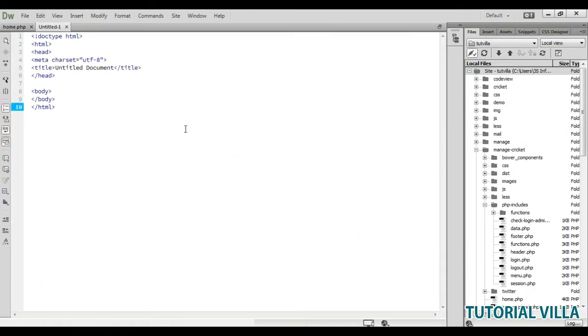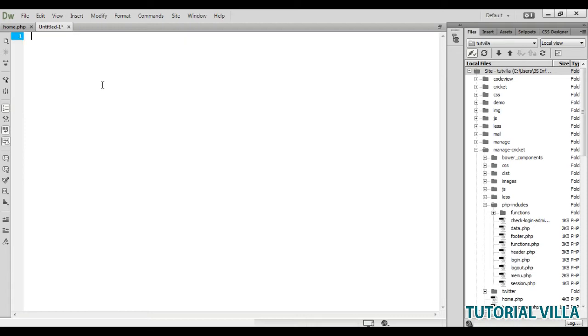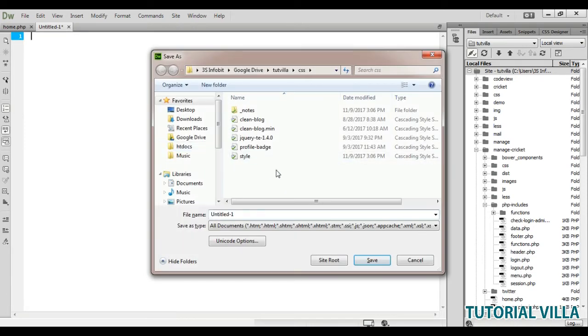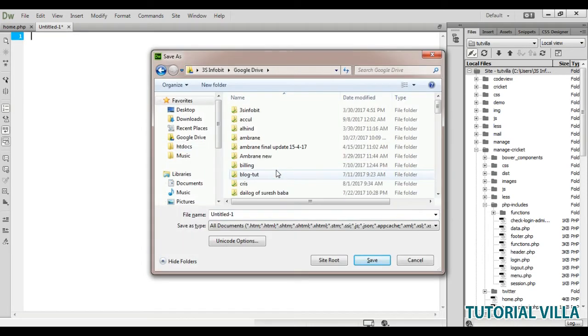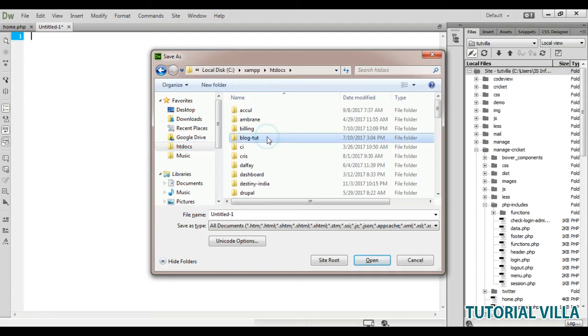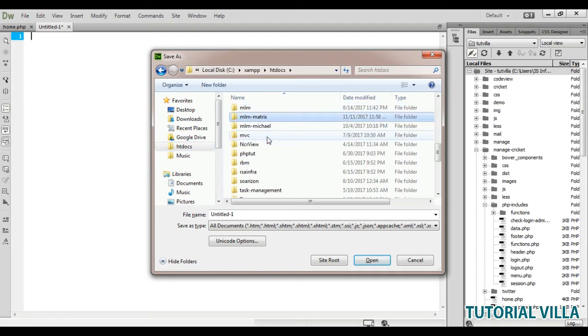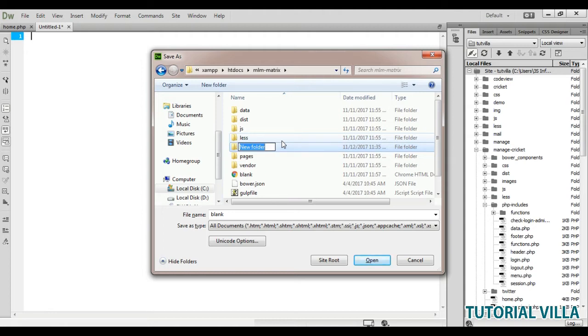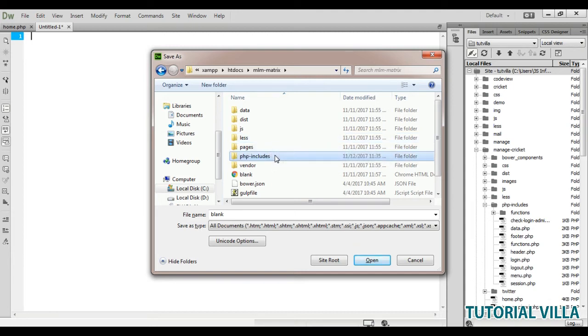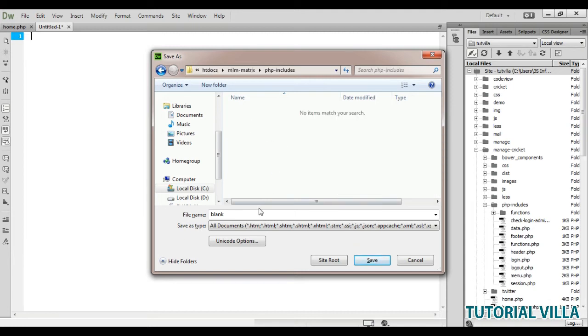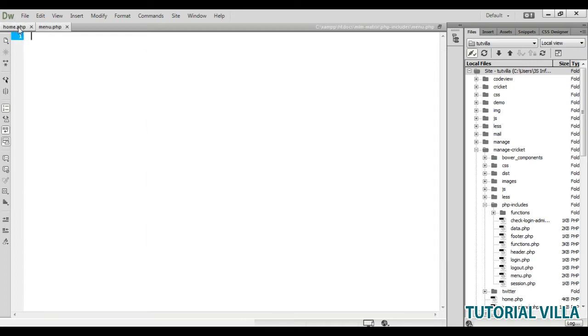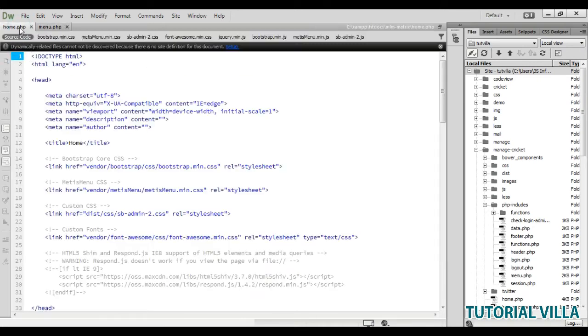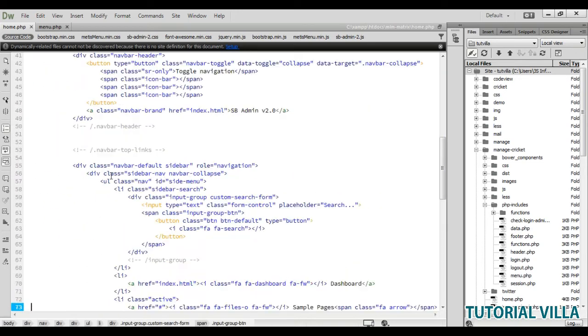Remove the rest of things, save it. We need to create a folder here. Create a folder called php includes, and in this php includes create a file menu.php. Go to home.php.